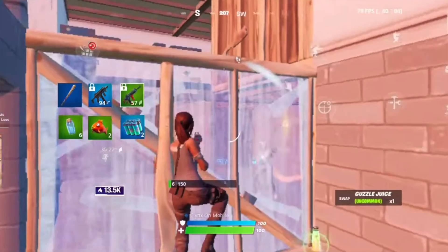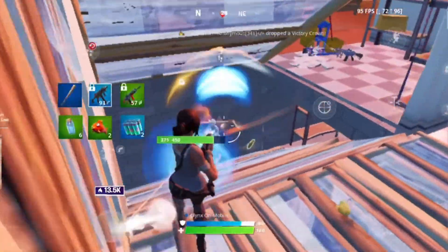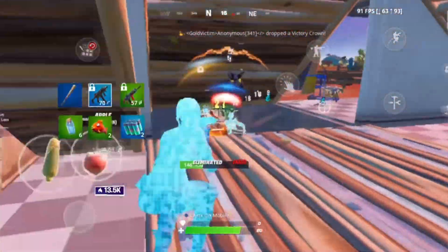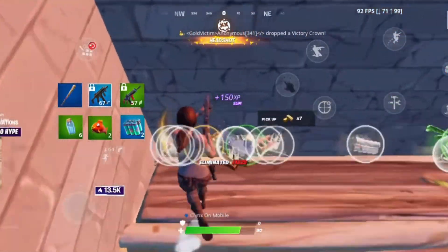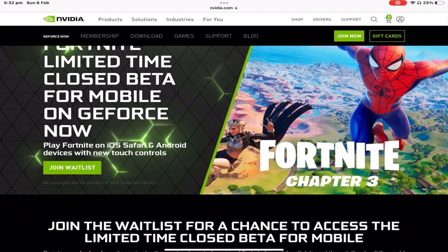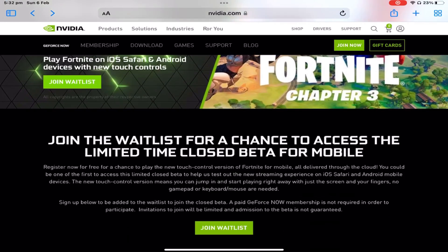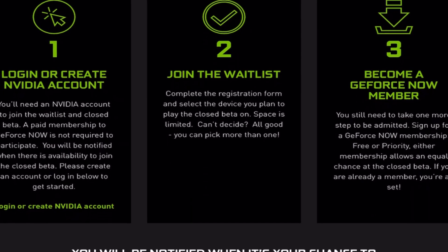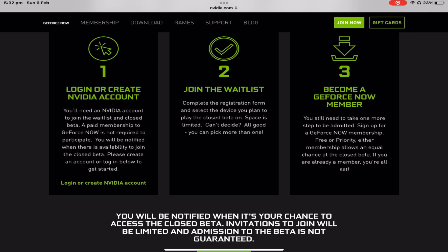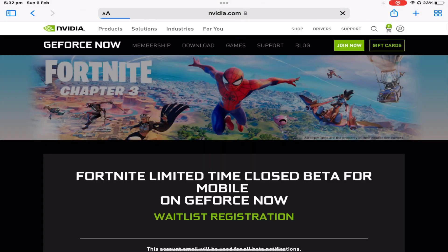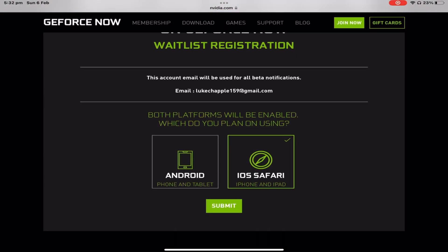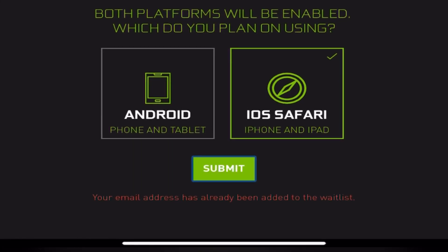Now you've got a NVIDIA account. Step two is pretty simple — you're gonna go to the description below and click the second link where it says GeForce Now Fortnite Mobile. It's gonna show you the Fortnite Limited Time closed beta for Fortnite Mobile on GeForce Now. There will be a join waitlist icon — press it, and then it will give you three steps. Press the get started icon, then it gives you the option for Android or iOS. Pick iOS if you're on an iOS device, press submit, and boom, your email address has been added to the waitlist.